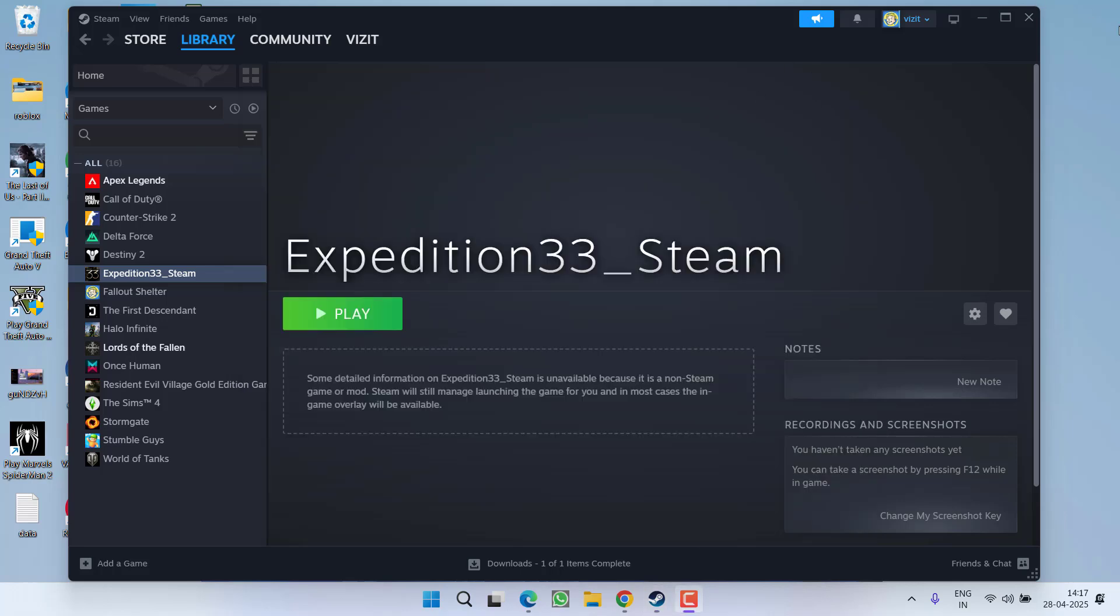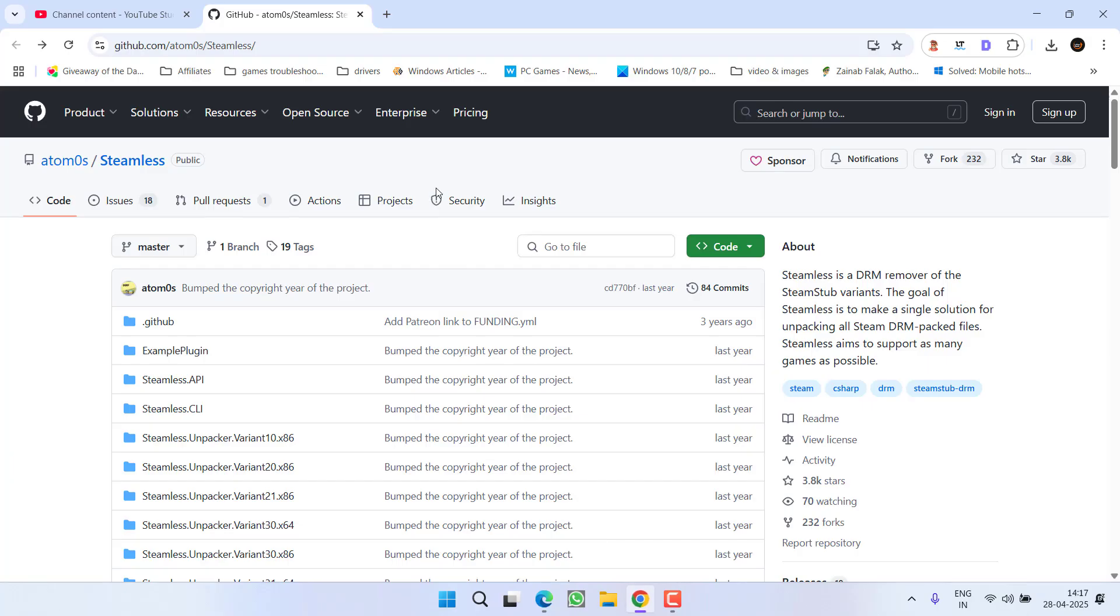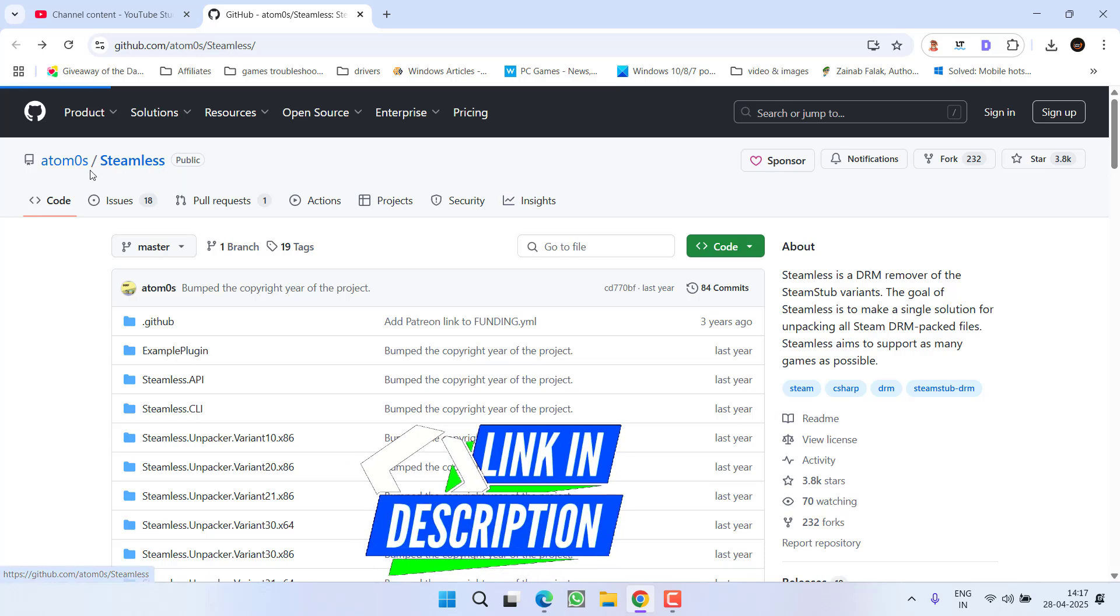However, if this fails to work out, in the next step open up your web browser and you need to download this Steamless file from the Atom 0s.